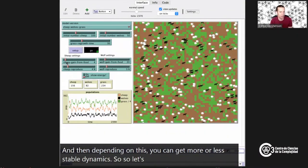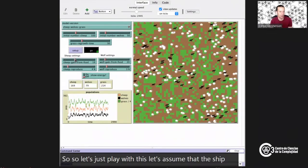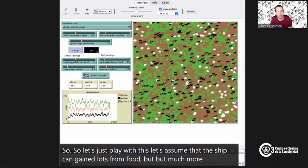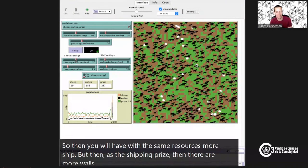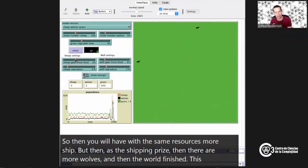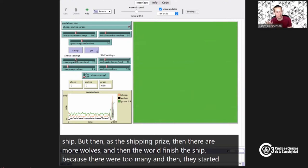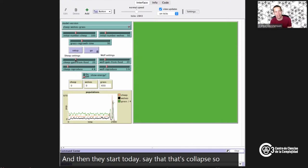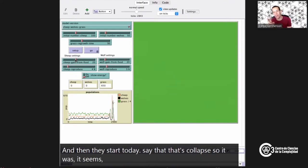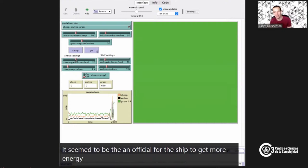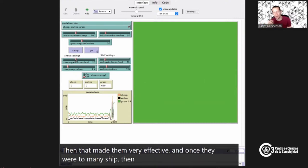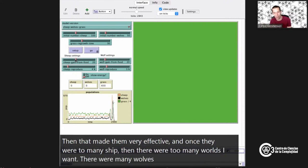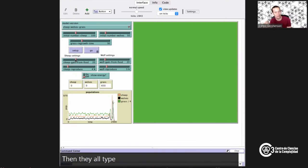Let's play with the parameters. If we assume sheep gain much more energy from food, with the same resources there will be more sheep. But as sheep increase, there are more wolves; wolves finish the sheep because there were too many, and then they all starve — that's collapse. It seemed beneficial for sheep to get more energy from grass, but that made them so effective that once there were too many sheep, there were too many wolves, they finished the sheep, and everyone died. It's nonlinear feedbacks.